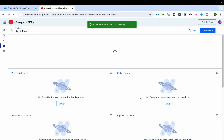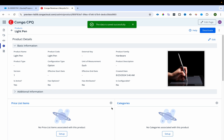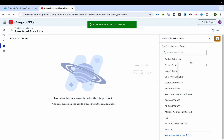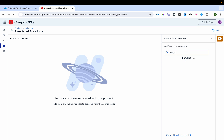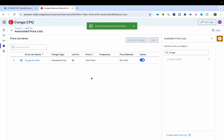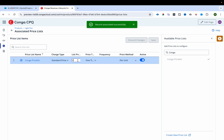I'll edit the light pen product to add its photograph and mark it as active. Then I'll set up the price by selecting the Conga price list and setting the price to $20, and save it.